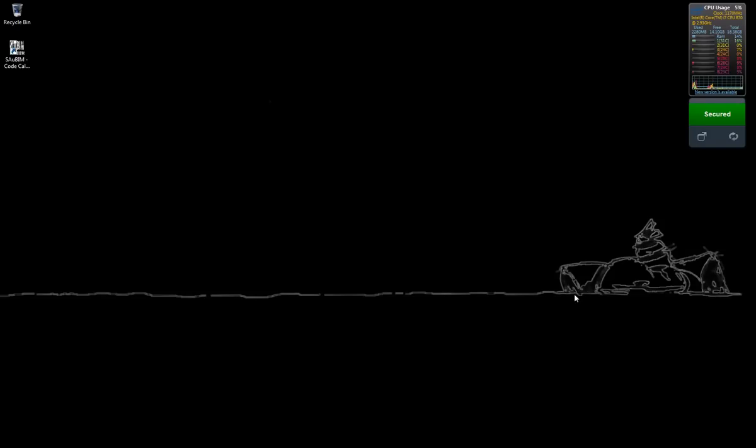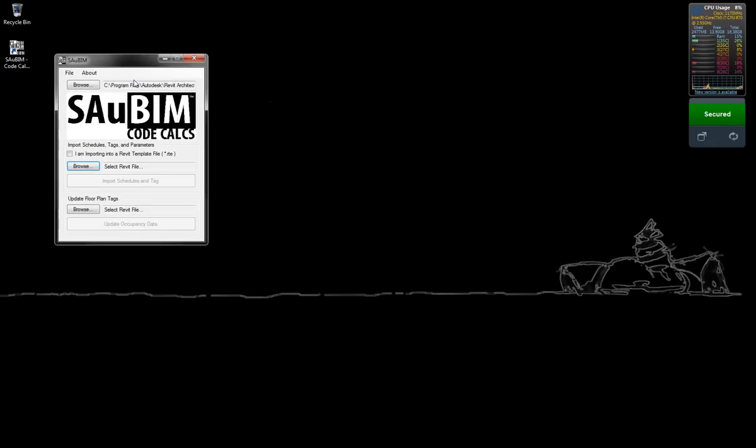Importing SawBim information into your preferred Revit template is the recommended way to import SawBim information. To do so, simply click the SawBim CodeCalc icon.